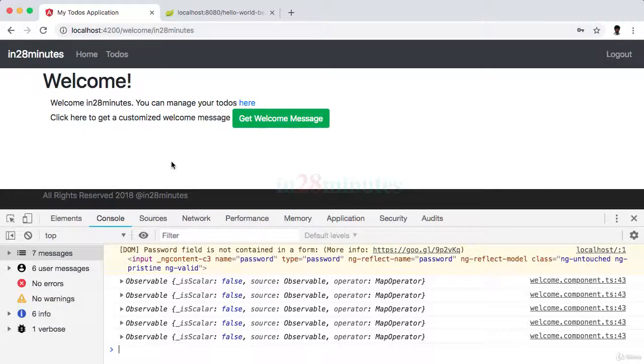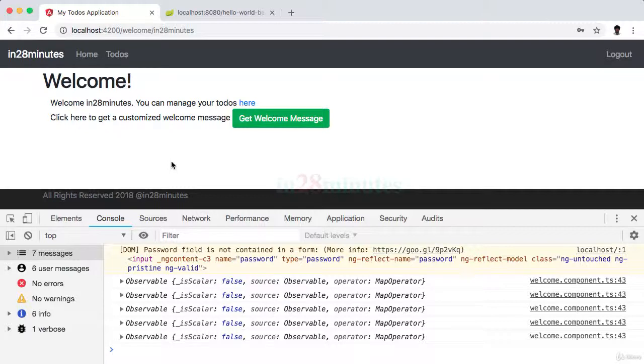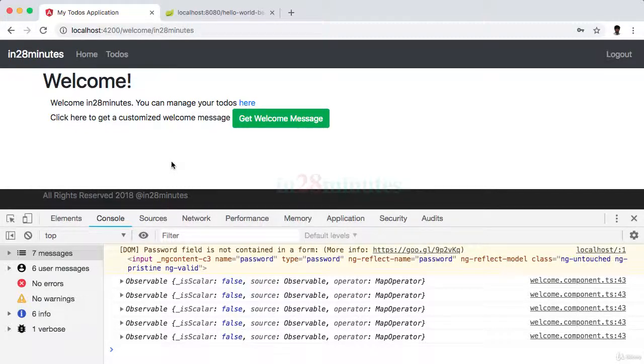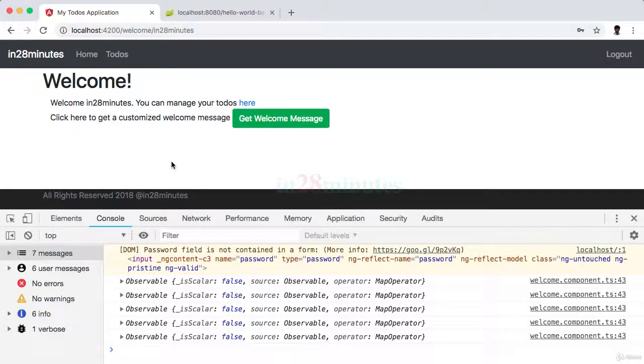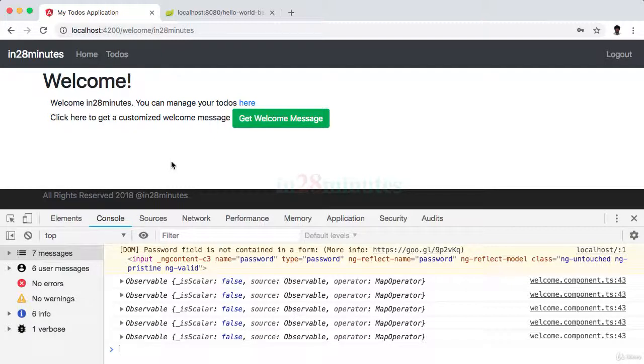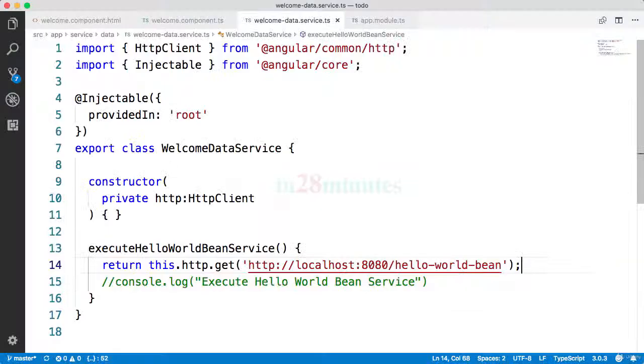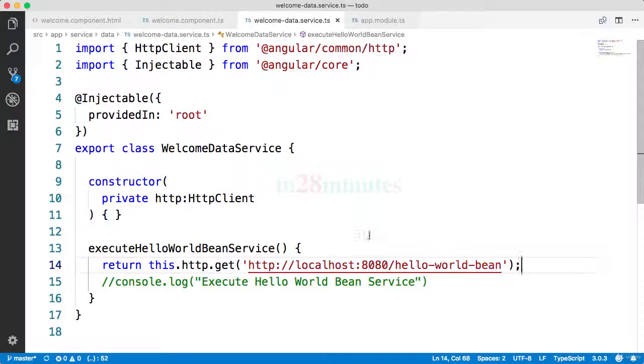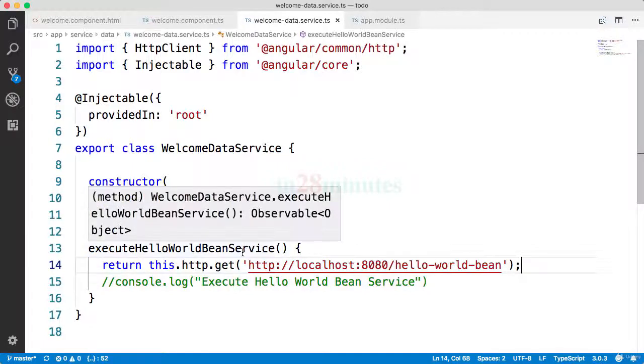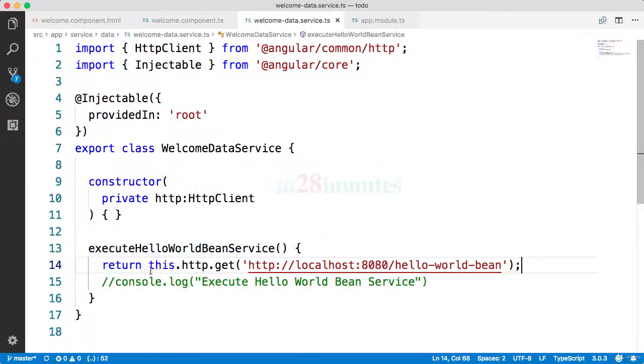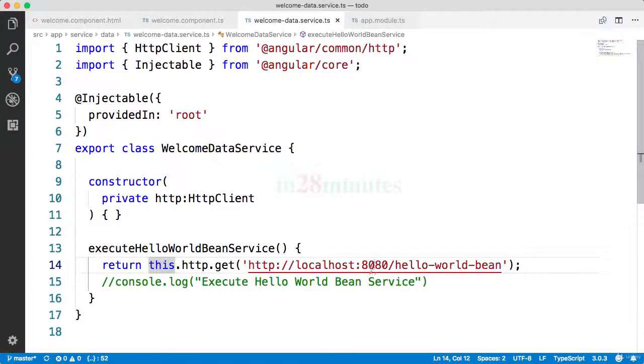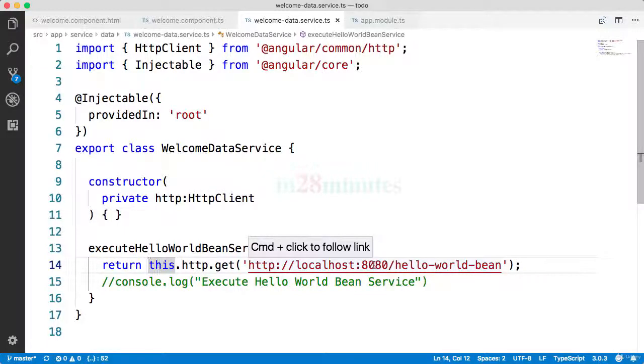Now observables is one of the best approaches to implementing asynchronous communication. What Angular does is it makes extensive use of observables as the interface for most of the asynchronous operations. So if you want to make an ajax request using the HTTP module, Angular in turn makes use of this observable. The most important thing about observables is this is declarative.